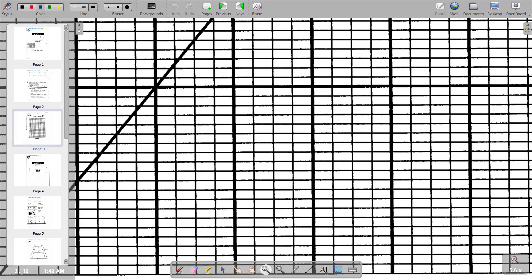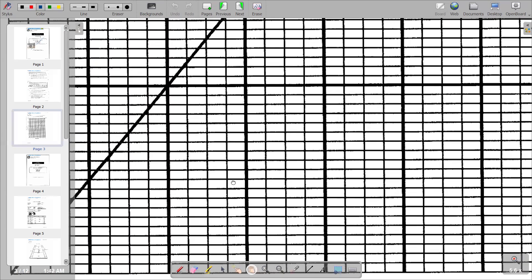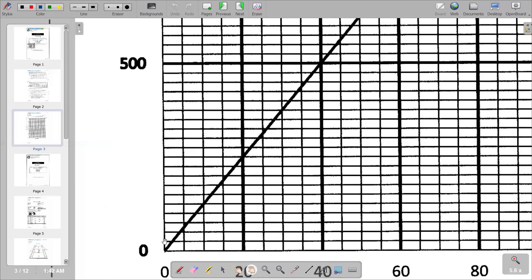Between zero and 500, we have 20 lines. We want to mark five points — 100, 200, 300, 400, and 500 — so we divide 20 by 5 to get 4. This means after every four lines, we place a mark. So counting one, two, three, four — on the fourth line we put 100.